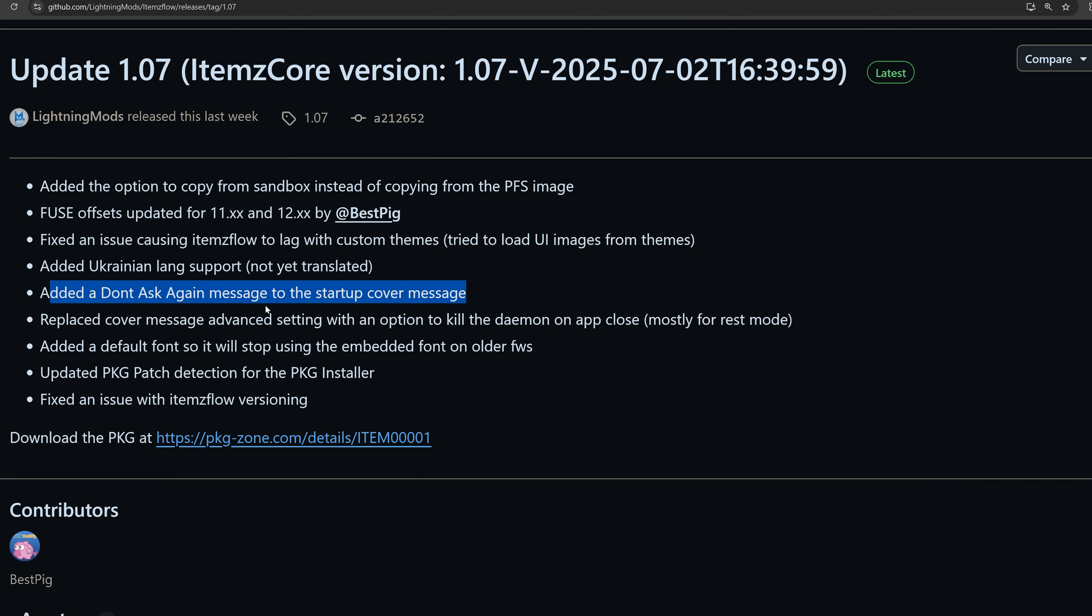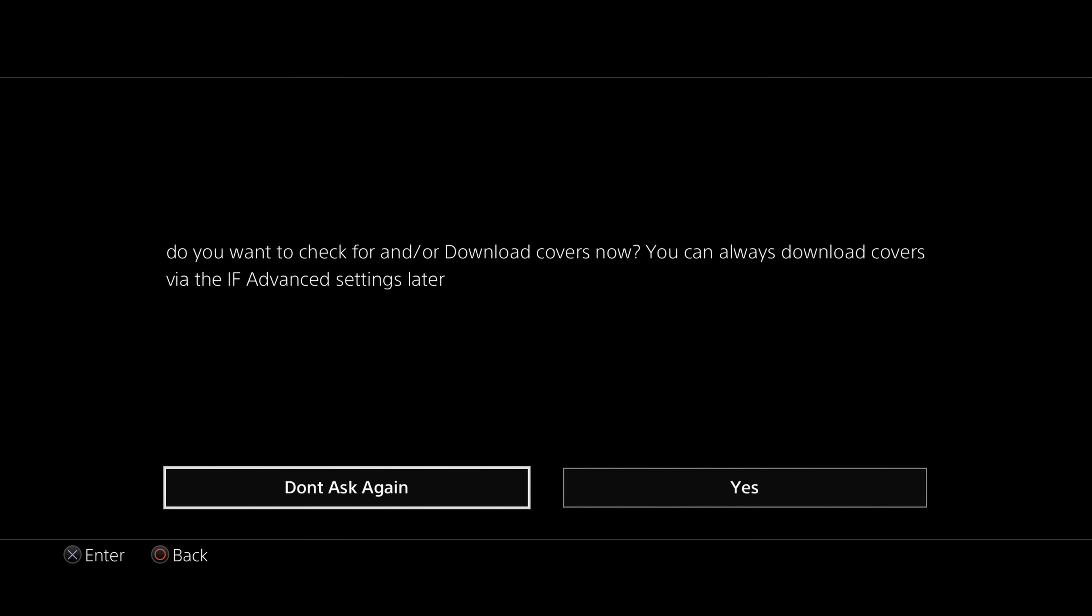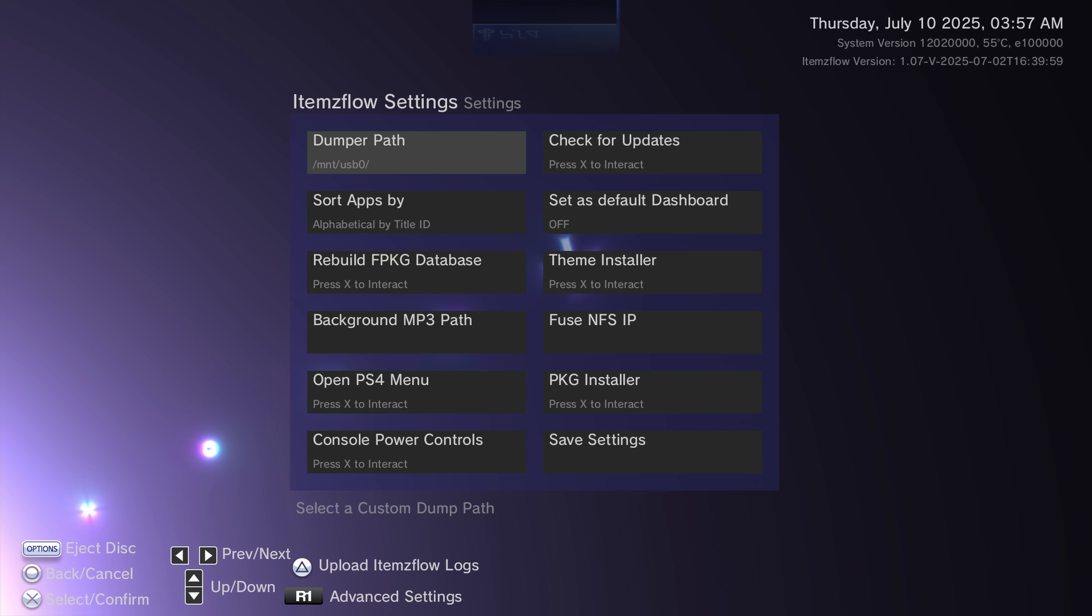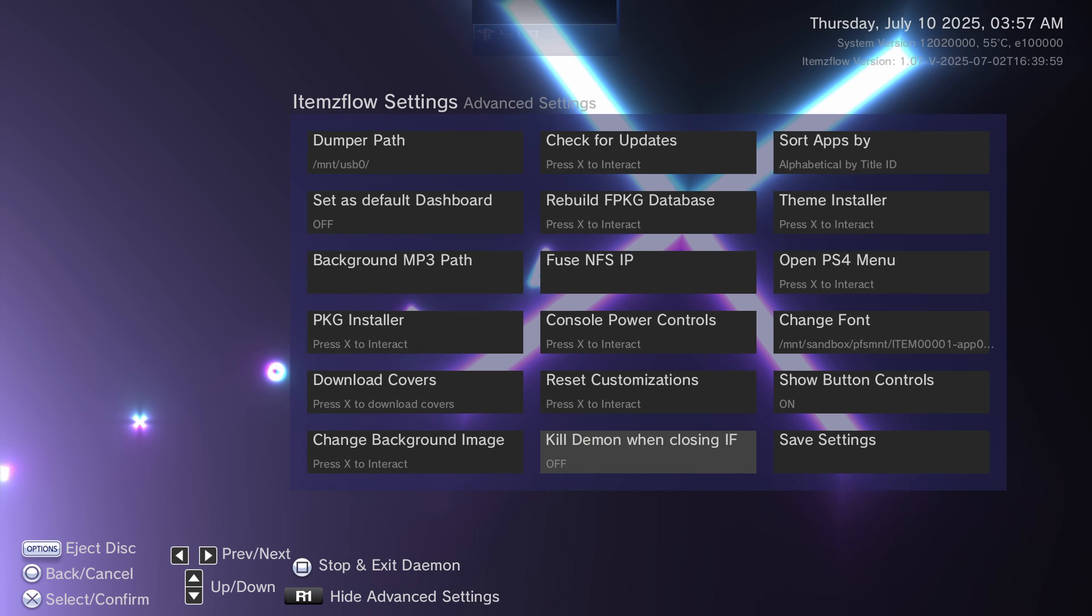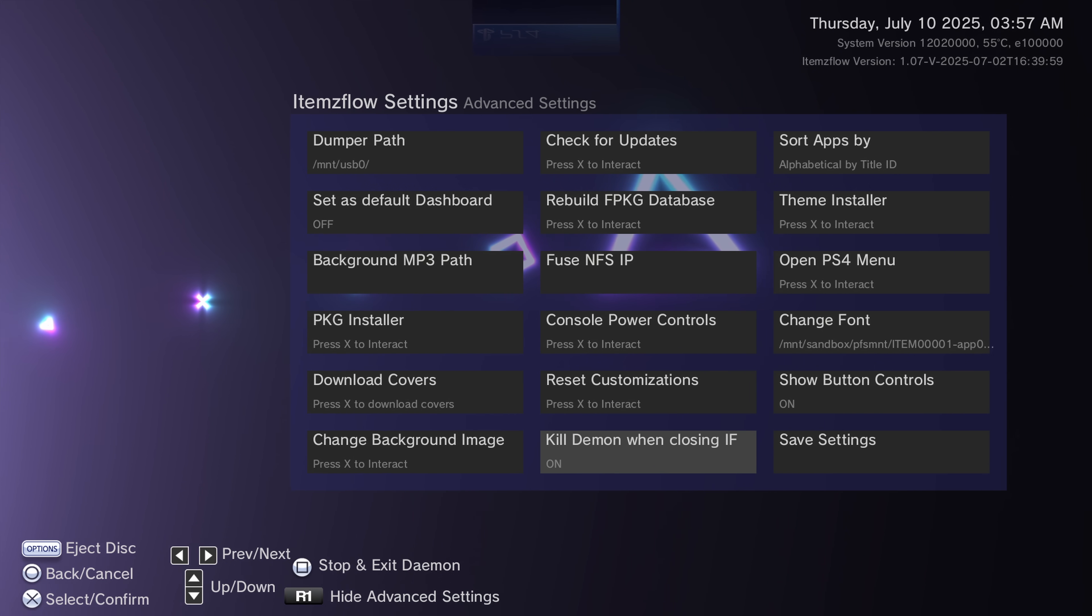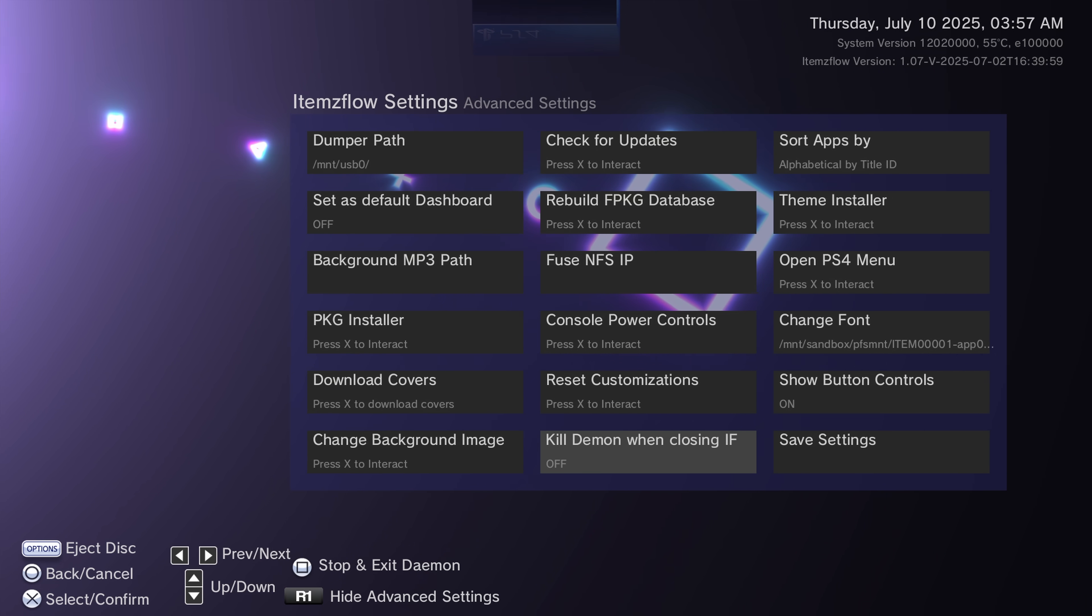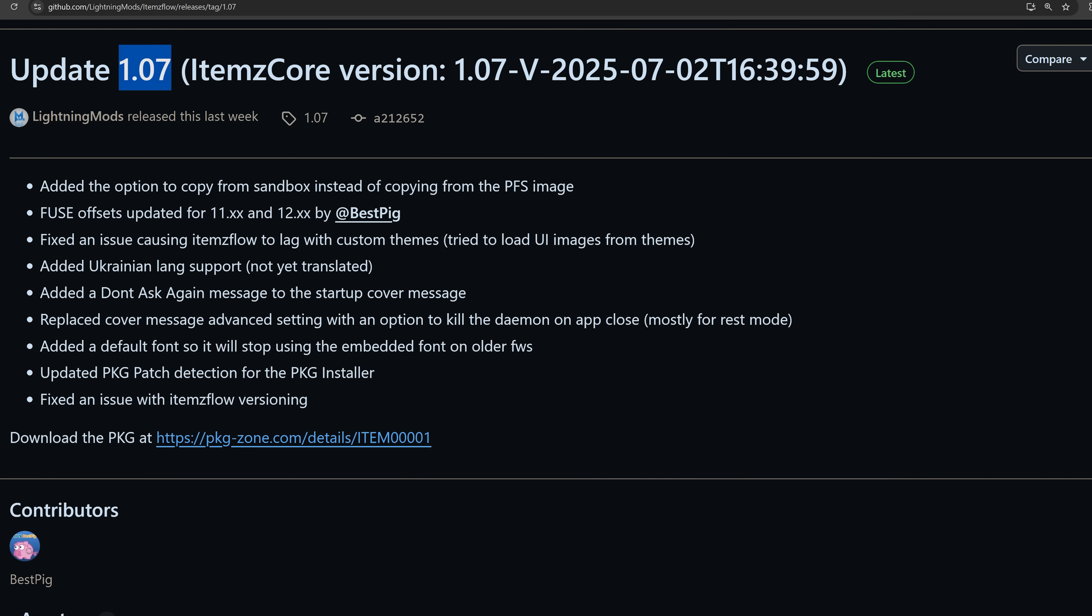So those offsets have been updated for 11.xx and 12.xx support. We also have Fixed an Issue Causing Items Flow to Lag with Custom Themes Loaded, Create More Stability with Custom Themes. We also have the Ukrainian language support, the Don't Ask Again message to the startup cover. So whenever you load Items Flow, it would always ask you if you want to download the covers now, although you can now tell it to Don't Ask Me Again. So that's all been included there in the latest update, 1.07 for Items Flow.